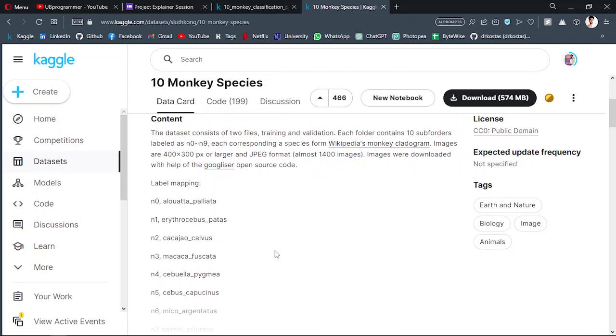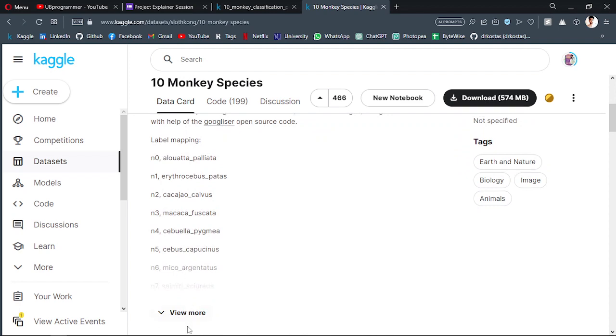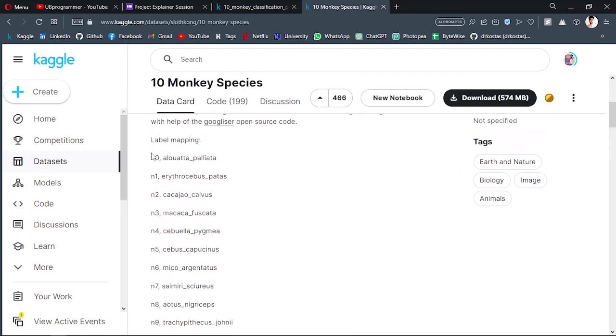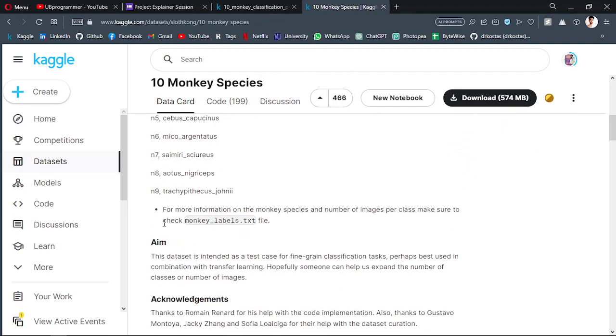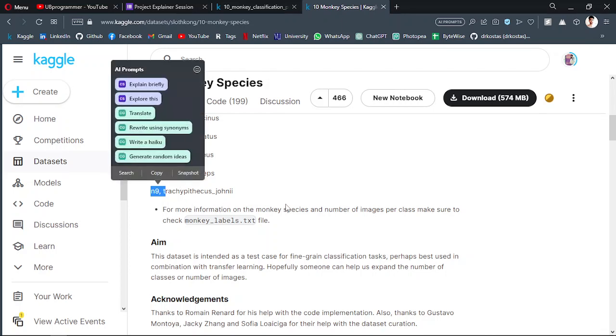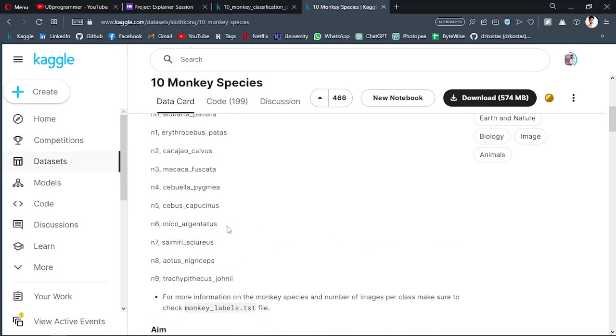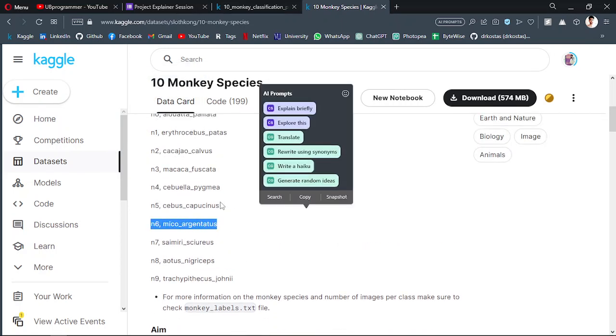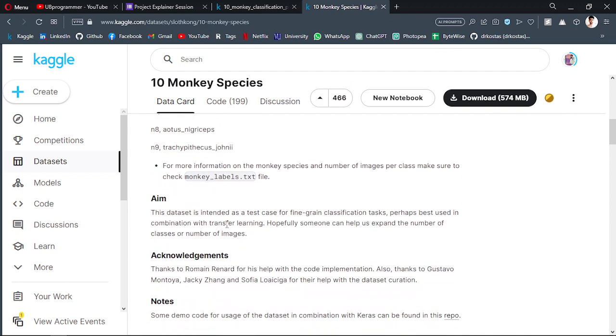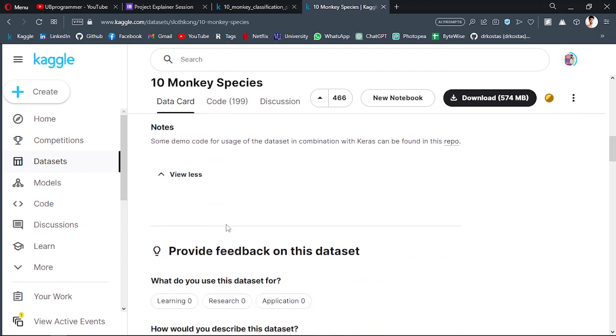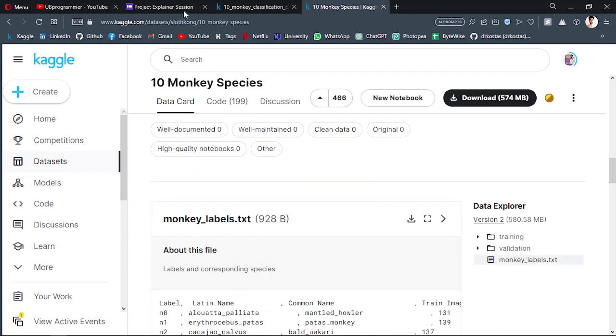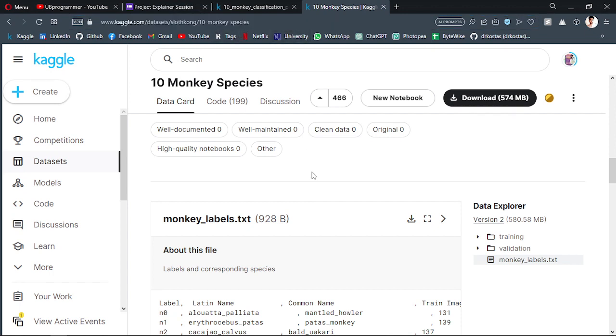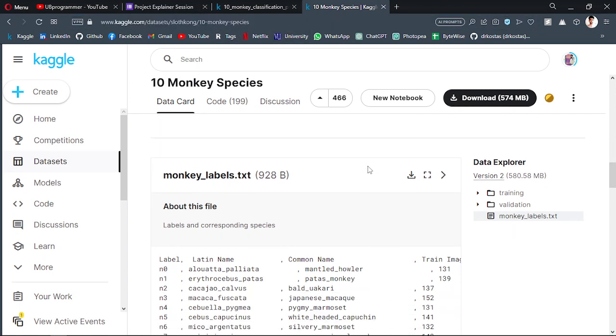The images are given here from N0 to N9 - we have 10 species with their scientific names also given here. You can find this dataset from this link. I hope I will add it in the description also.